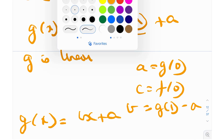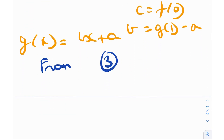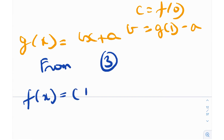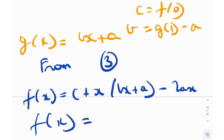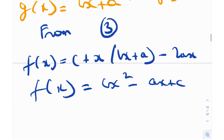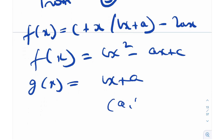From equation 3, which relates g and f, we have f(x) equals c plus x times g(x) minus 2ax. Since g(x) equals bx plus a, plugging this in: f(x) equals c plus x times (bx plus a) minus 2ax, which simplifies to f(x) equals bx squared minus ax plus c. And g(x) is equal to bx plus a. Now all we really need to do is find what values a, b, and c might hold.